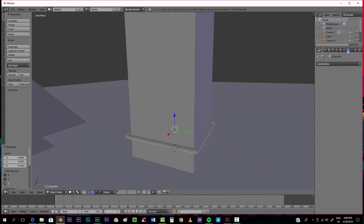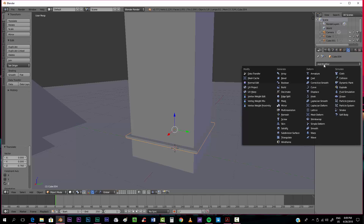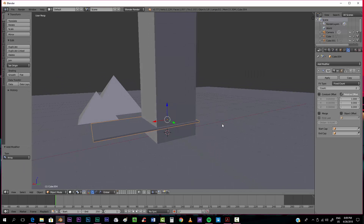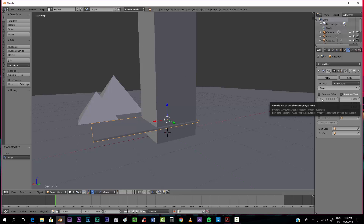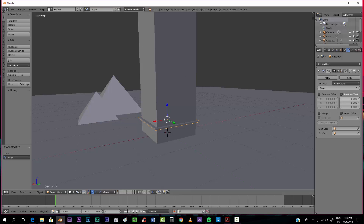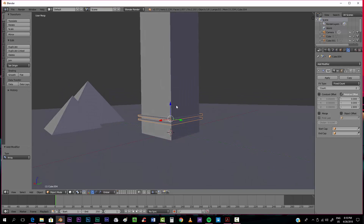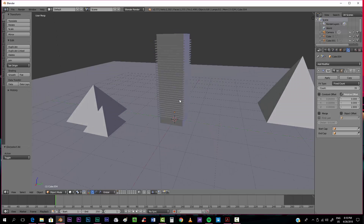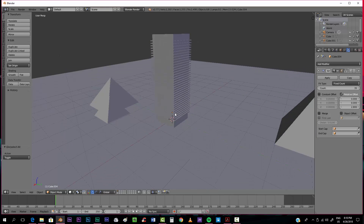We'll put it somewhere around here, then add a modifier. Go to the modifier tab, click 'add modifier' and go to 'array'. This will duplicate the object, but we don't want to duplicate on the X axis, so we'll set that to zero. We want to duplicate on the Z axis, so we'll set the offset there, and put the count up to something like this so it looks like a simple building.